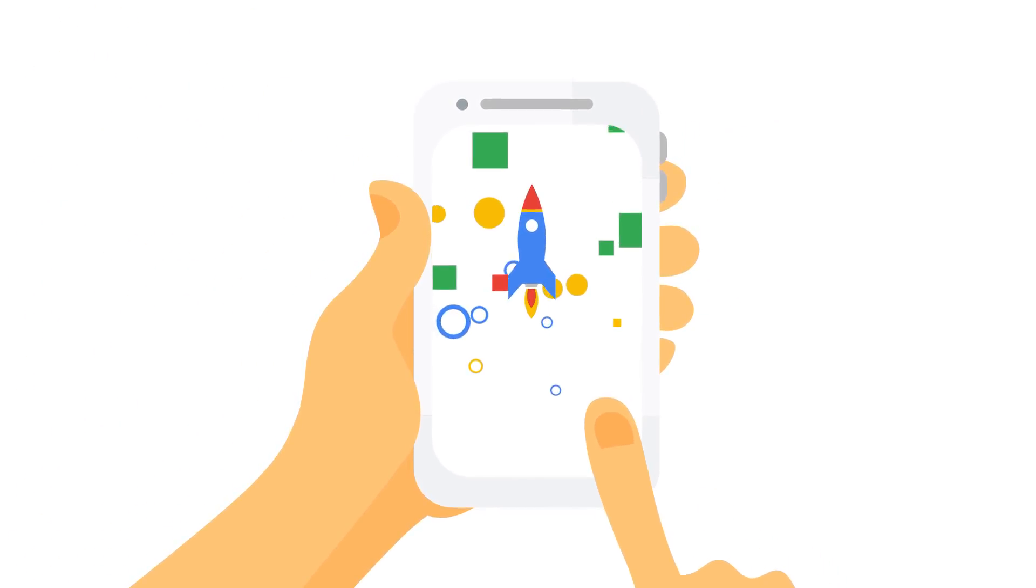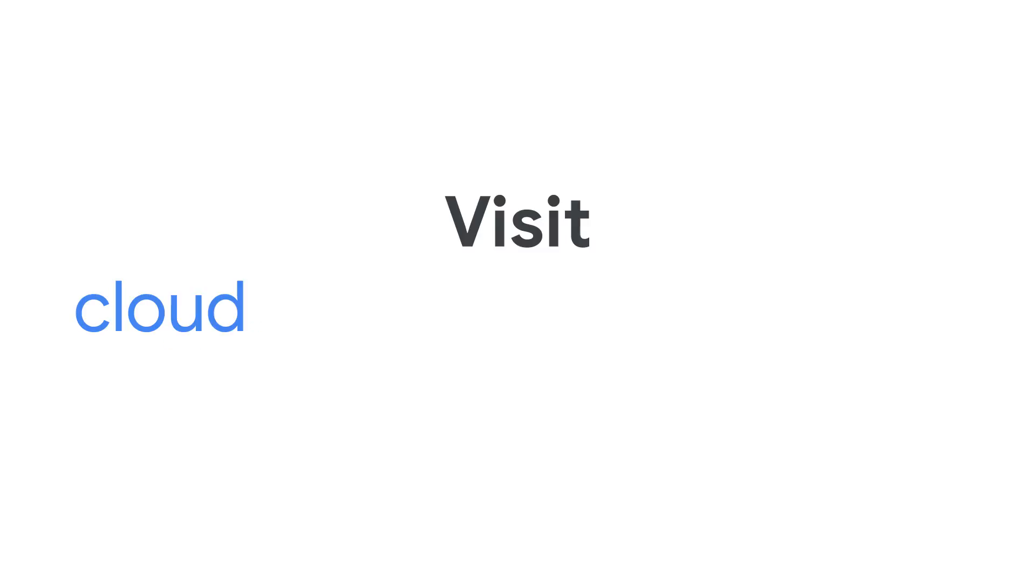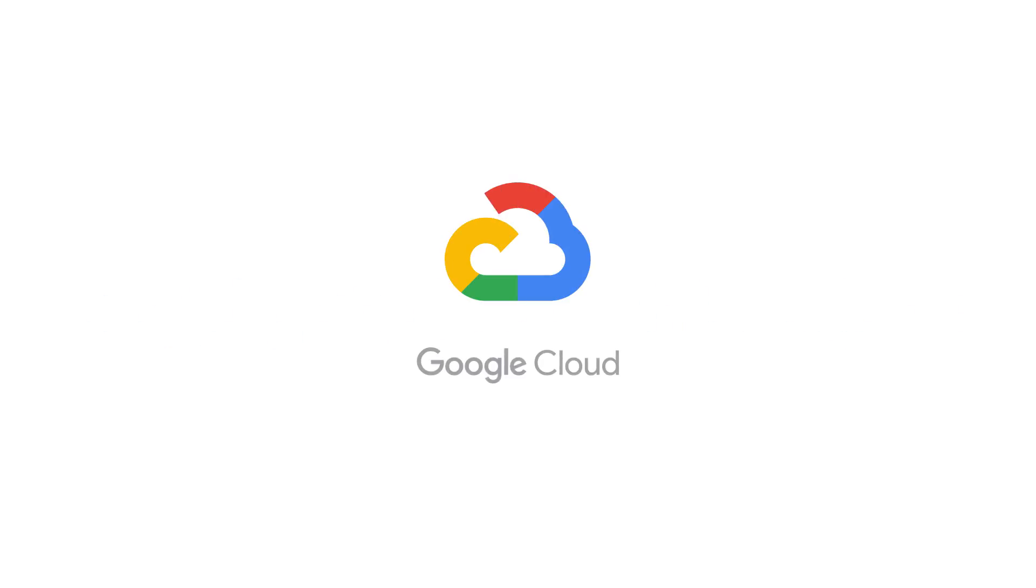The possibilities are endless with code. Visit cloud.google.com/functions and go build something amazing today. Cloud Functions.